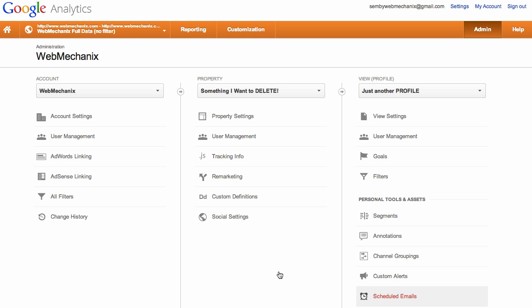All right guys, so this is an update to how to delete a property from Google Analytics. They changed up the admin area as they often do. So you want to delete this property, this is something that you want to delete under this account.